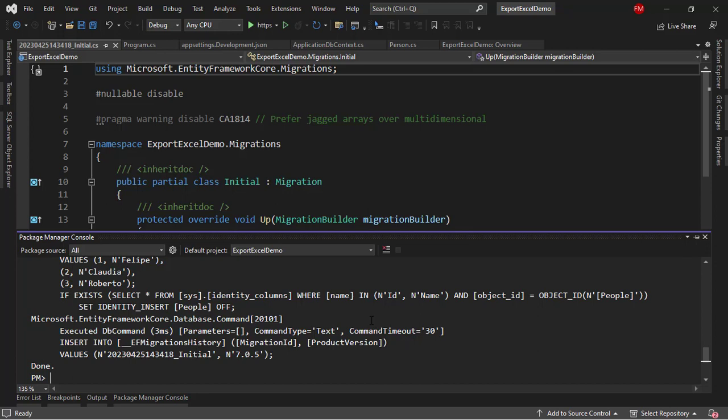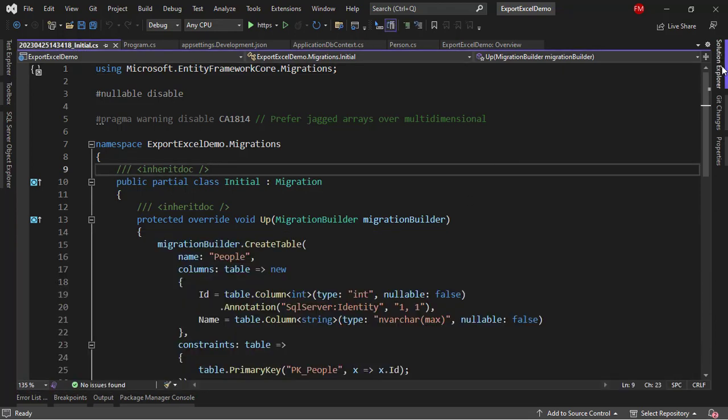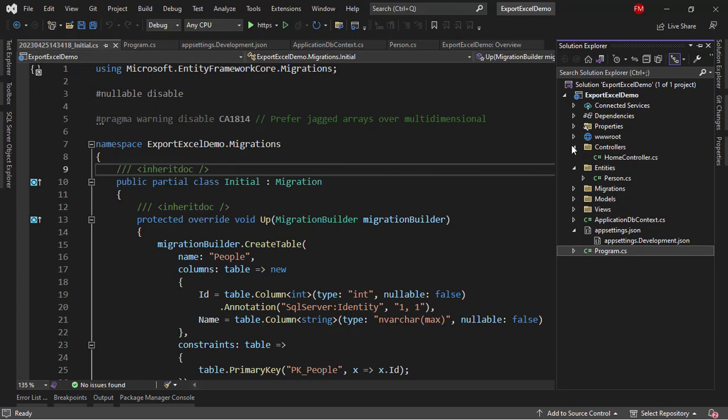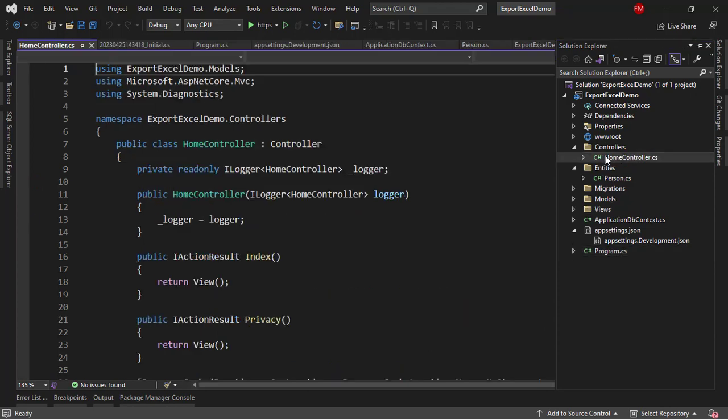Now, Update-Database in order to create our database. Great. Now, we have the database and we have the data. Now, all we need is to get that data from SQL Server. First, what we're going to do is go to the Solution Explorer.